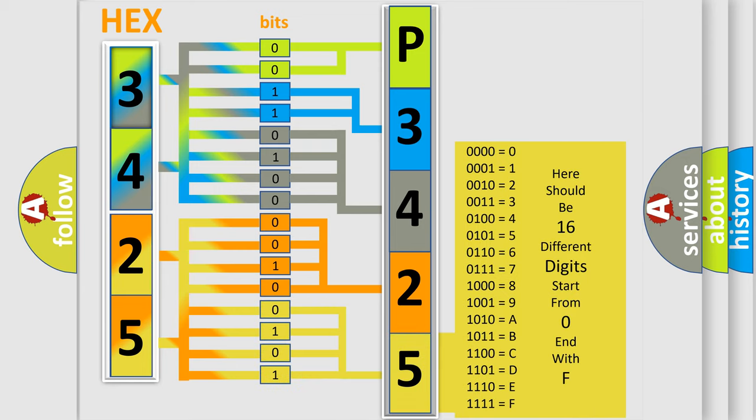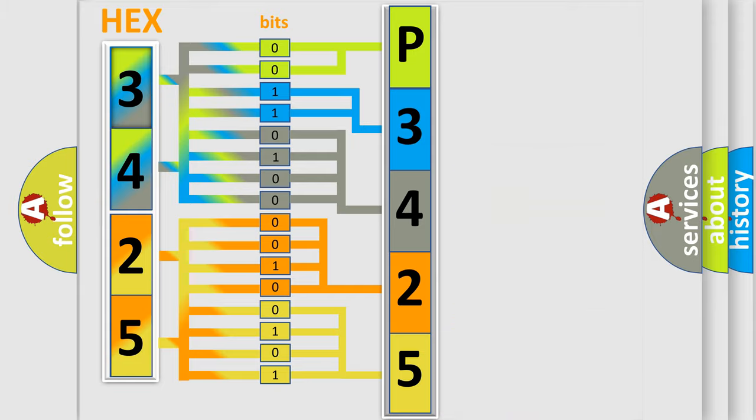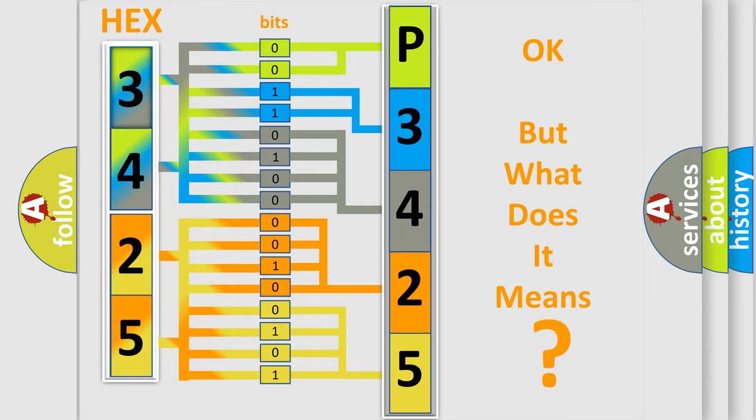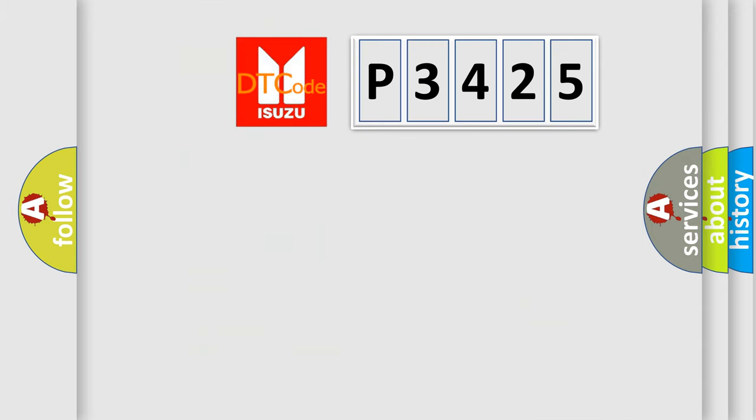We now know in what way the diagnostic tool translates the received information into a more comprehensible format. The number itself does not make sense to us if we cannot assign information about what it actually expresses. So, what does the diagnostic trouble code P3425 interpret specifically?